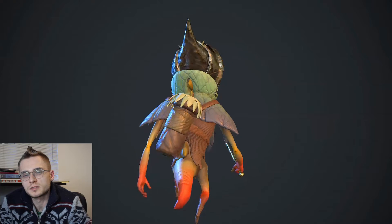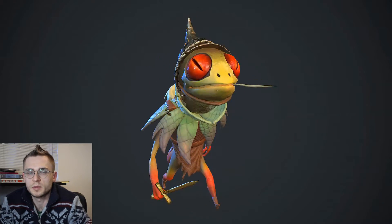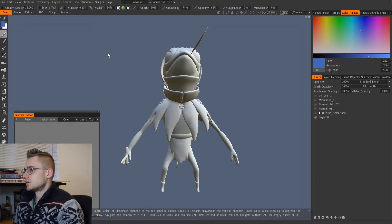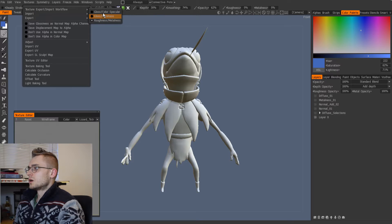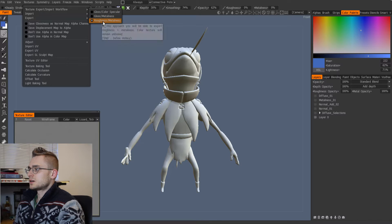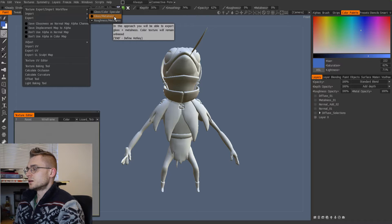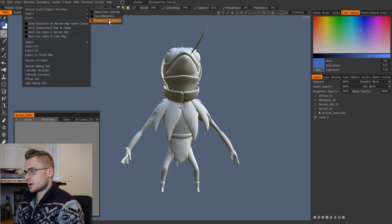In 3D Coat, I specified a metalness workflow. I'm using version 4.7 of 3D Coat. Working within PBR lighting, you have to specify—going into Textures and the texture export/import workflow—which type of workflow you're going to use. They are essentially convertible: you can convert roughness into gloss very easily just by flipping white to black and black to white. But I usually work within the roughness-metalness workflow.